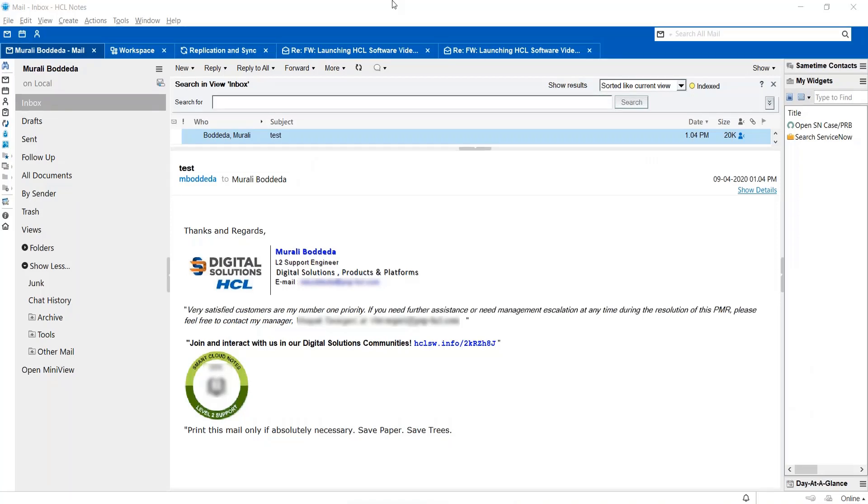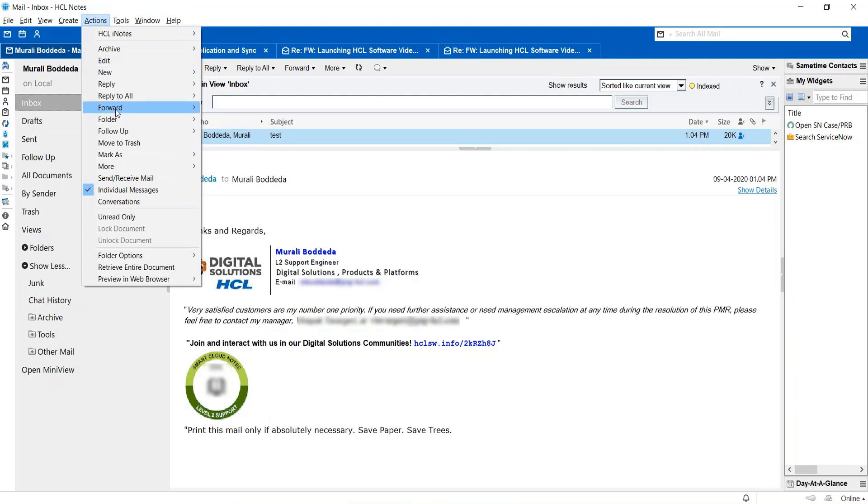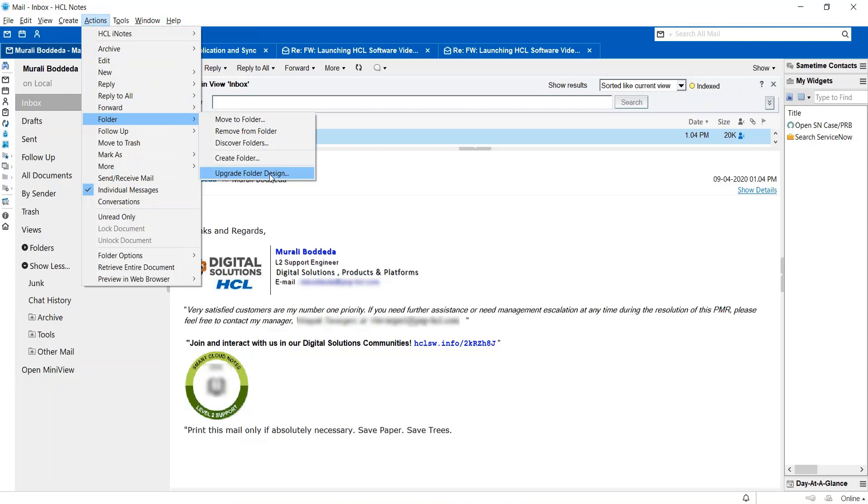These are the steps to follow: launch your Lotus Notes client and then go to action folder and then choose the option upgrade folder design.